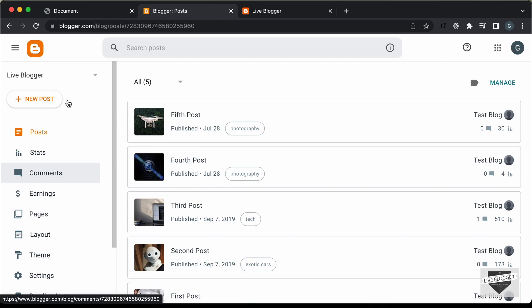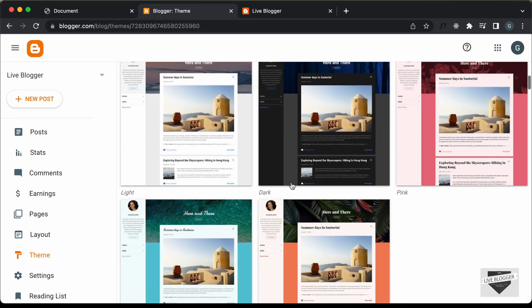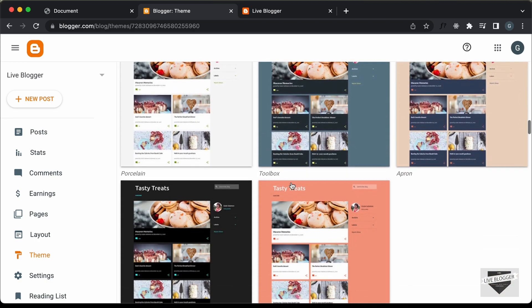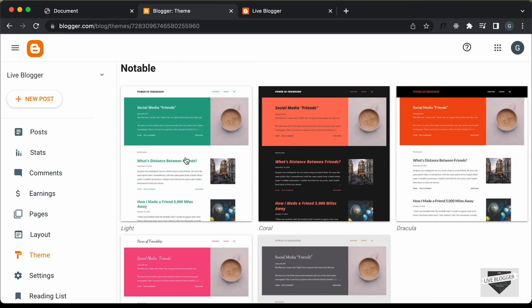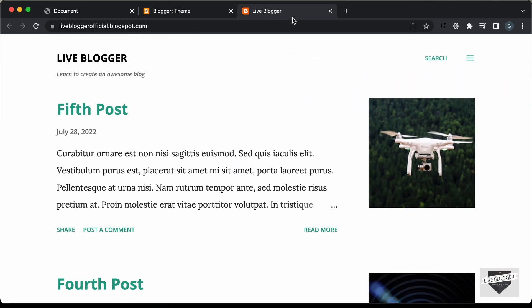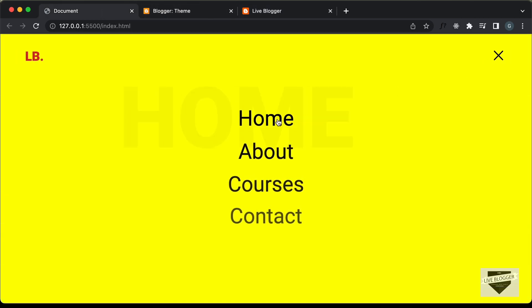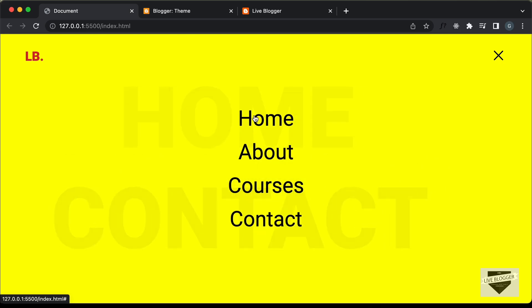Right here, I'm in the dashboard of my Blogger website and the theme we are using is called Notable Light, which comes by default with Blogger. This is how our website looks right now. We're going to replace this menu button with this new menu button, so that when we click on it we have this animation and all these menu items displayed.